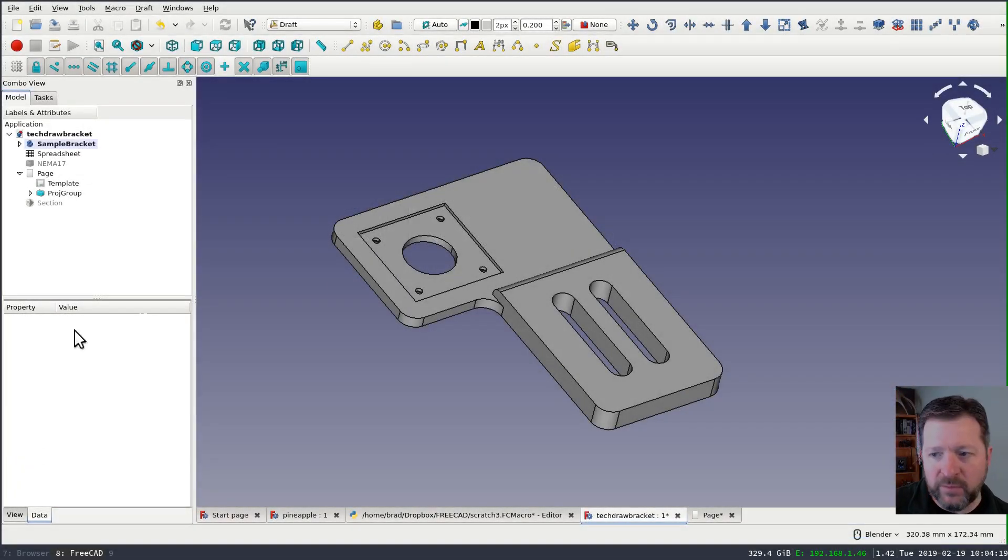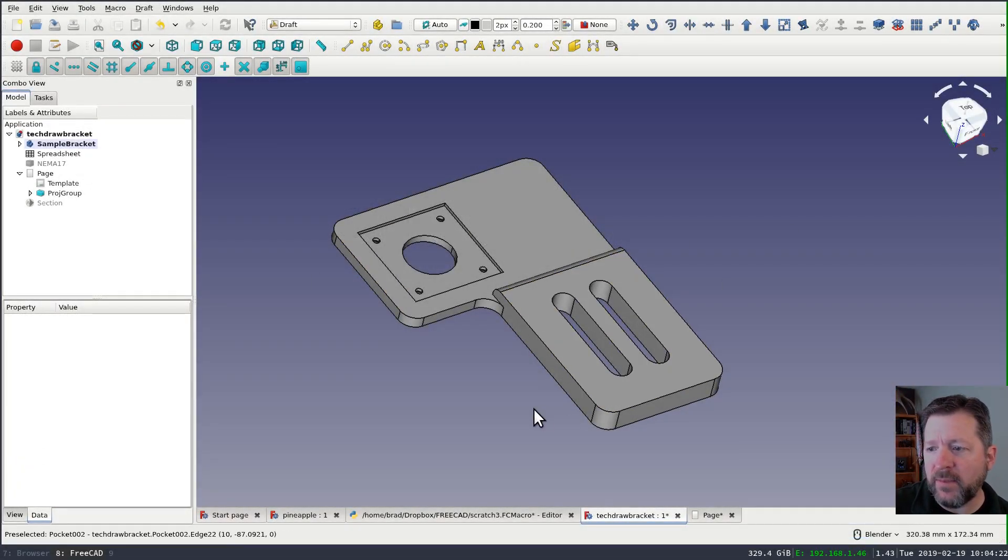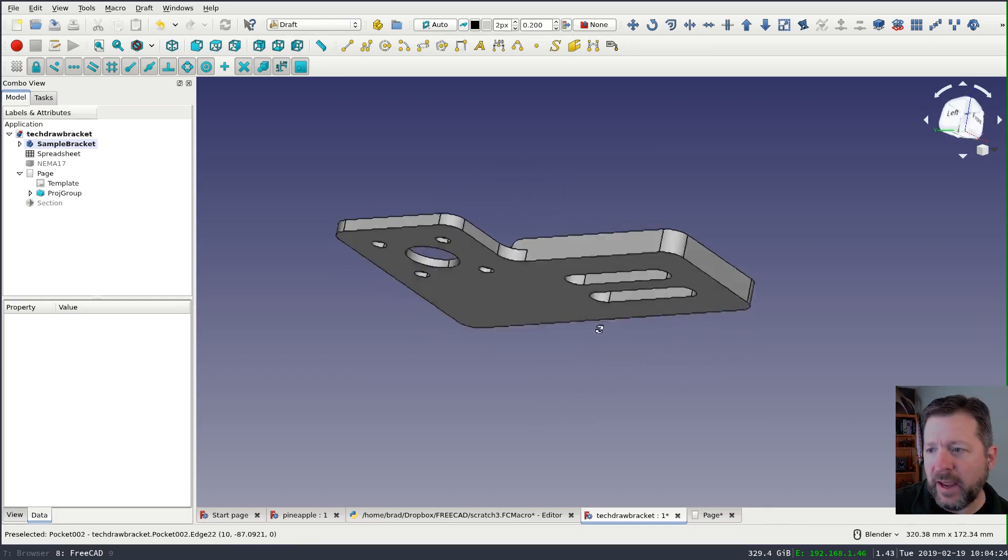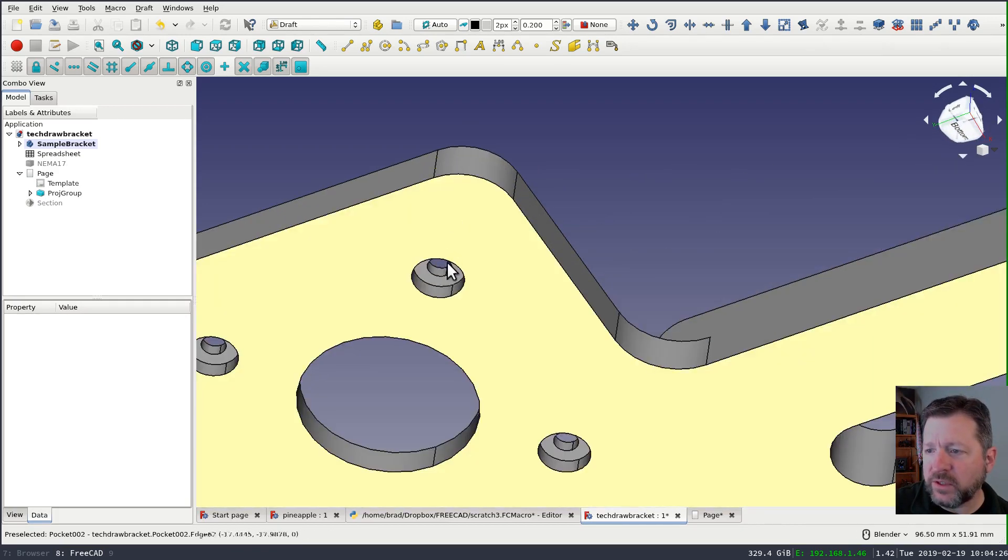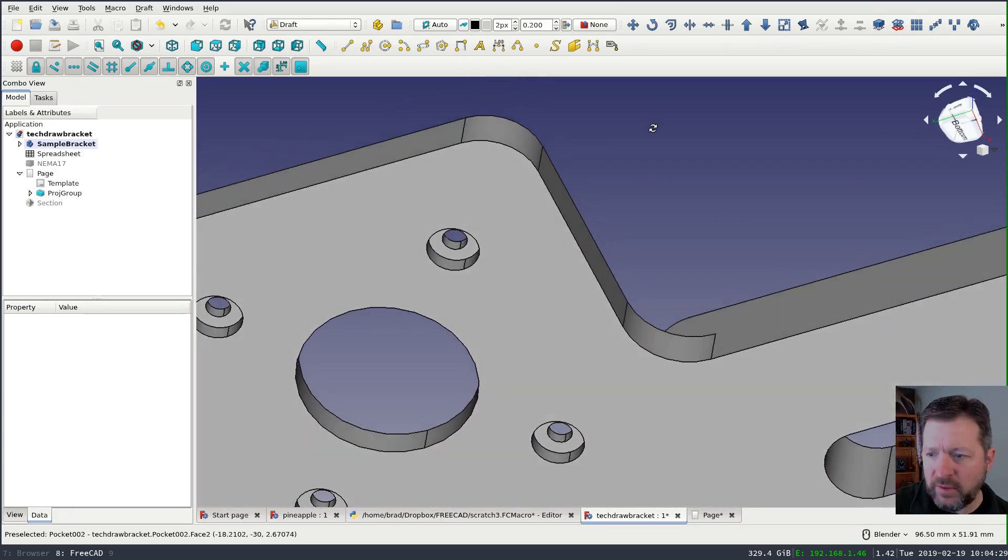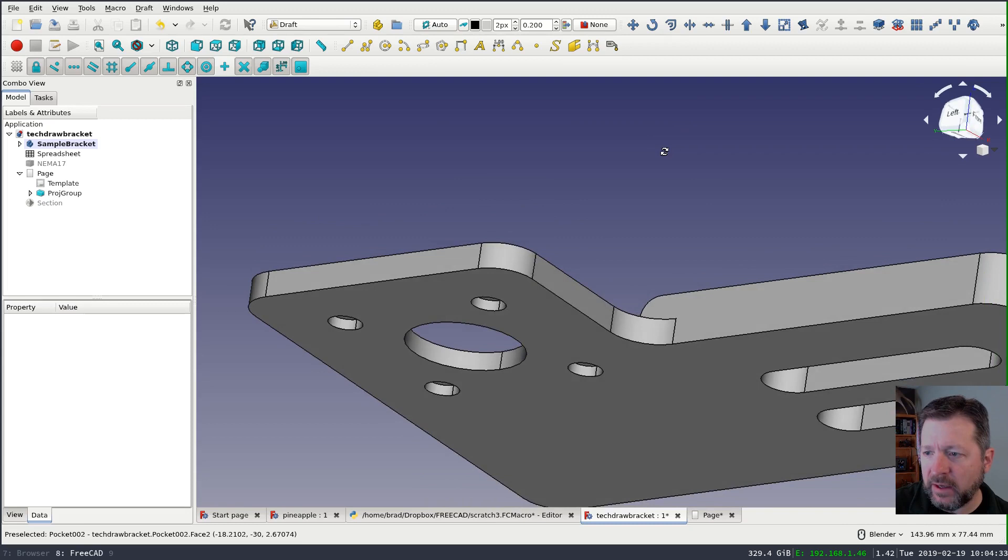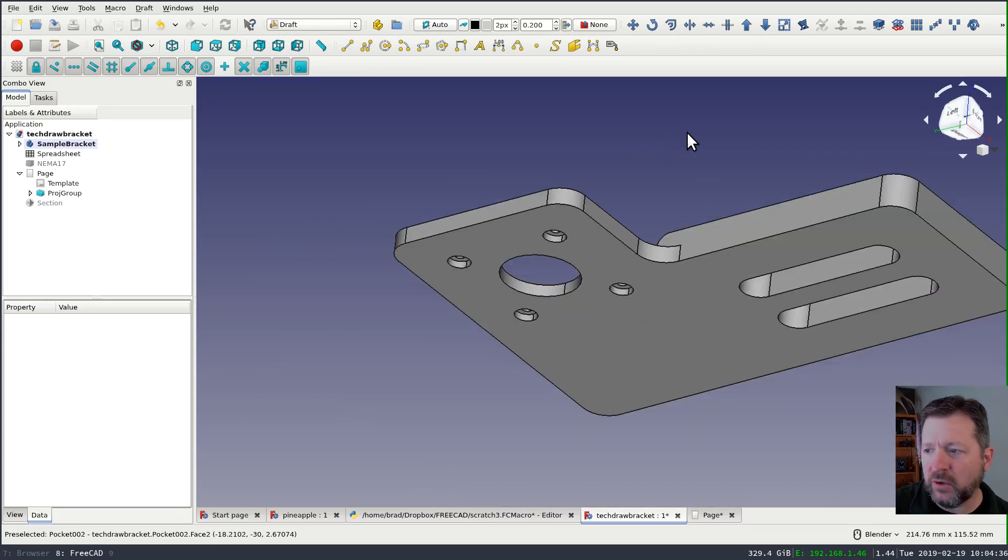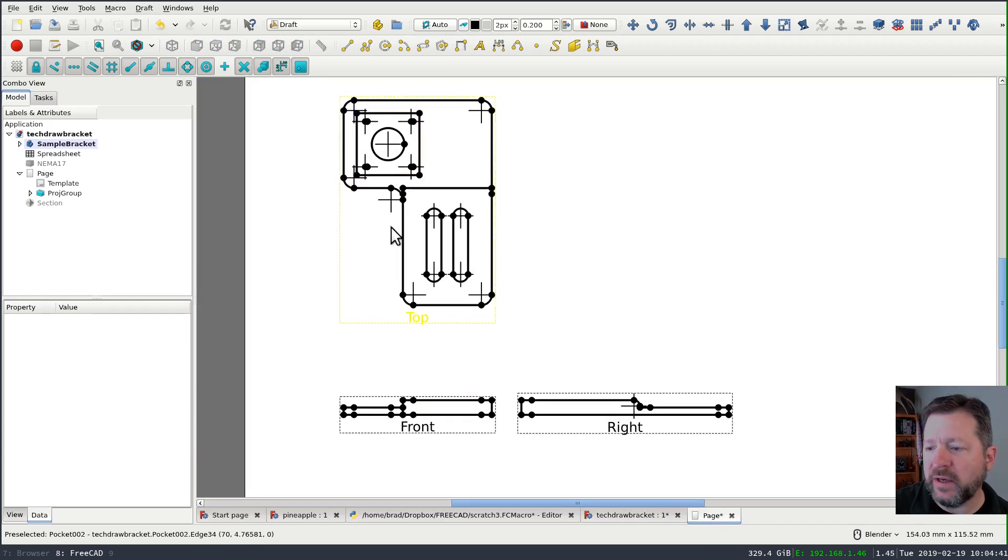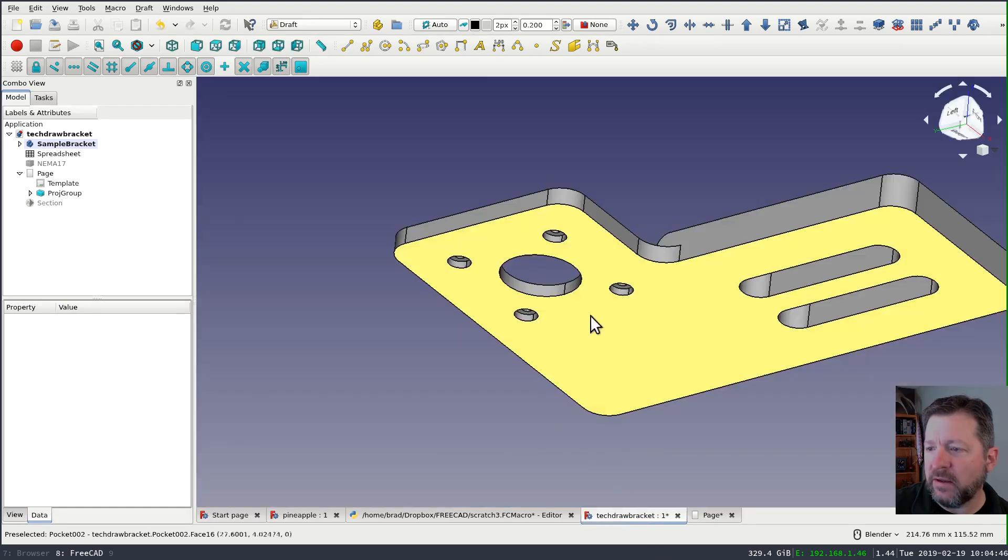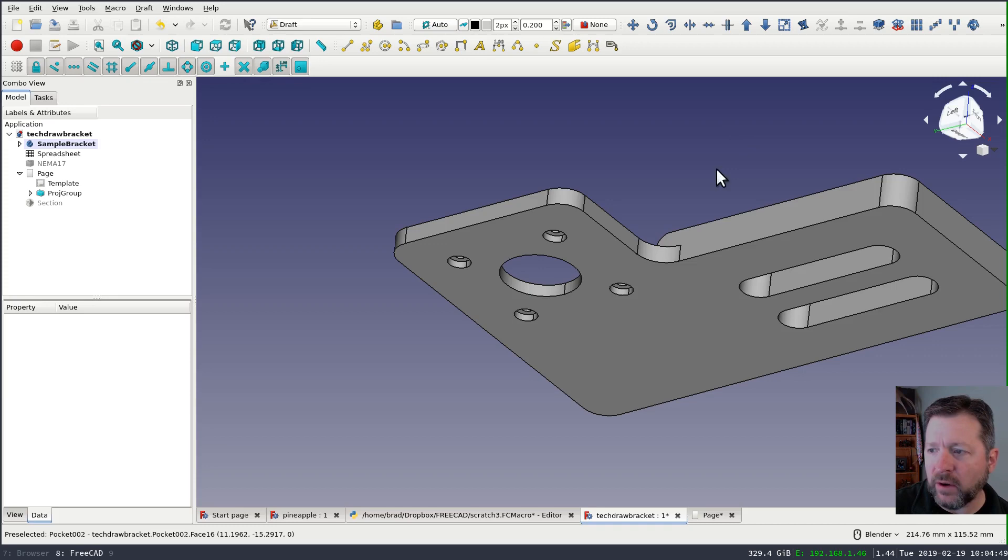So this is the part that we've been using throughout this tutorial. And I modified the part slightly by adding counterbores here on the back. You could imagine there being counterbored so that the heads of the bolts are recessed back in. And that would be a feature that's difficult to show in a regular view or a multi-view like this, where you're looking down from the top or from the side because the feature is hidden inside the body of our part.